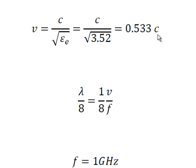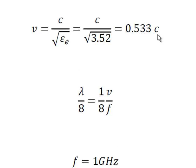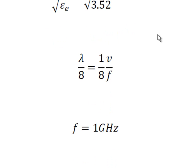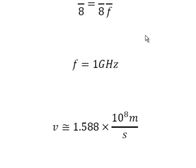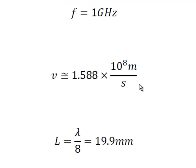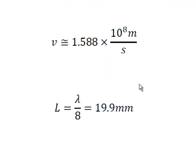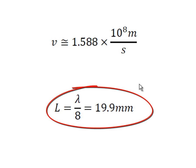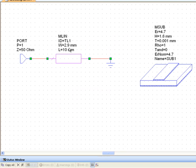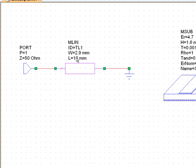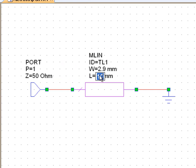And then of course we need to calculate an eighth of the wavelength. This is obviously just an eighth of V over F. The frequency at which we will be simulating is 1 GHz. We can choose other frequencies but we'll use this for simplicity. So the actual velocity of propagation numerically turns out to be 1.588 times 10 to the 8 meters per second. And the wavelength divided by 8 is equal to 19.9 millimeters. So we can go back to our schematic and we change the length to just that. 19.9 millimeters.